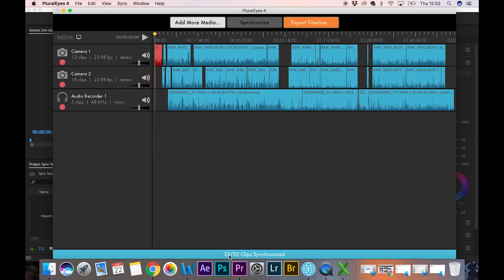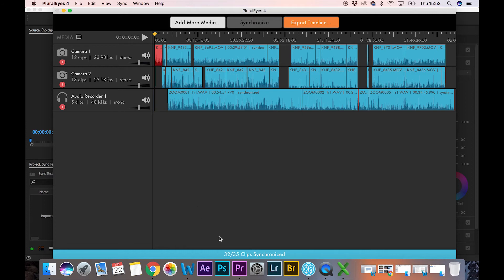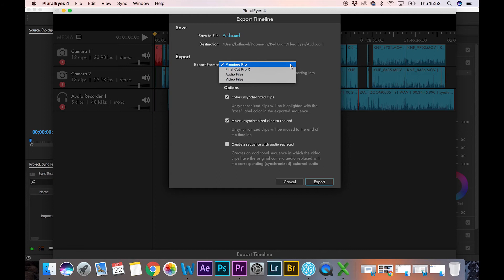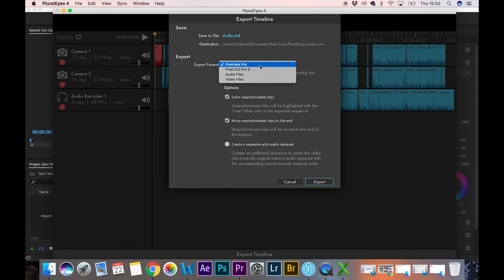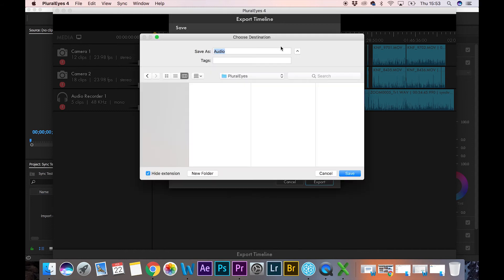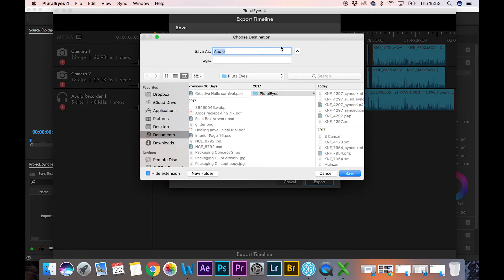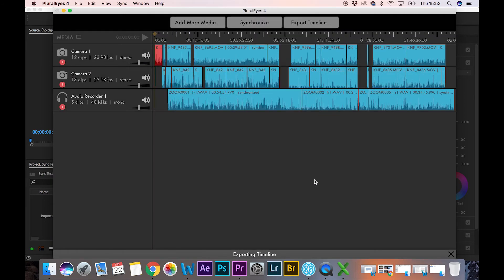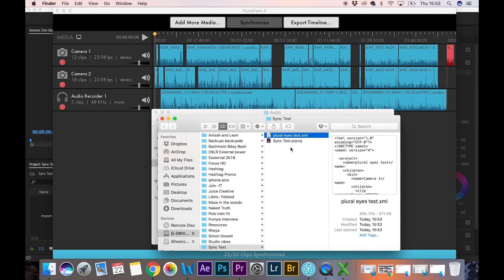It's given me a report here that says 32 out of 35 clips were synchronized. If you can look at the blues, there's also other options for Final Cut if you just wanted audio files or video files only. My selection is Premiere Pro, and I'm going to select a destination where I want this. I can rename this if I need to. Hit the export button and away it goes.